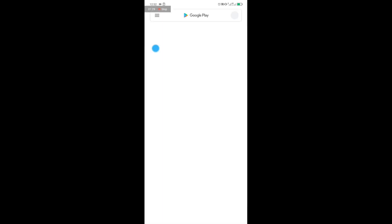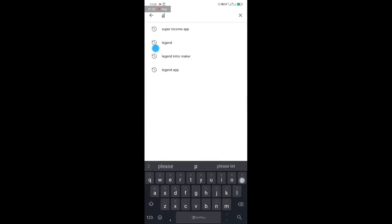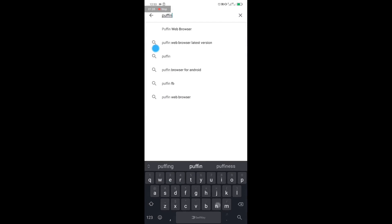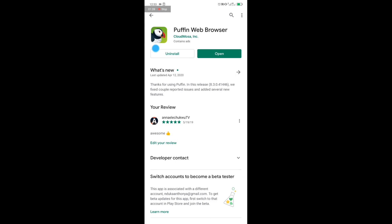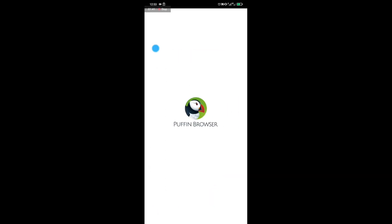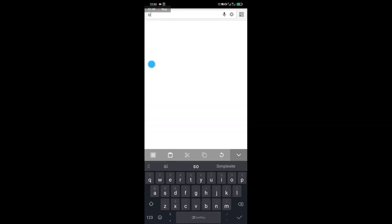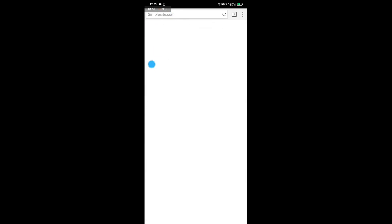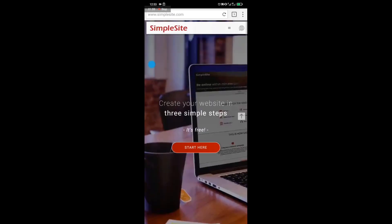What you need to do is download the Puffin web browser from your Google Play Store. If you are using iOS, look for it in the App Store — just search 'Puffin web browser.' Once you find it and open the app, visit the SimpleSite website. You can see it's still loading.